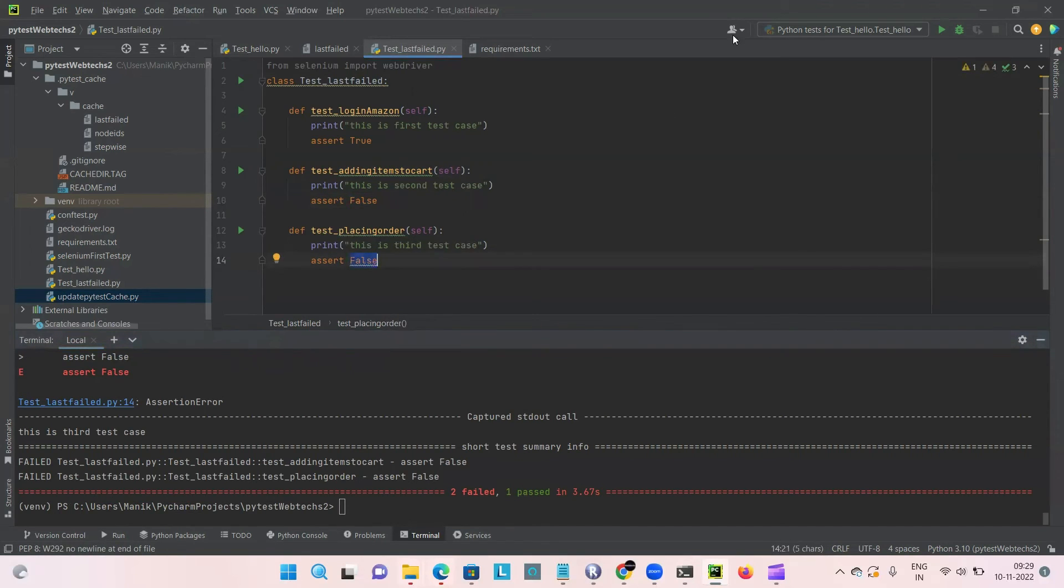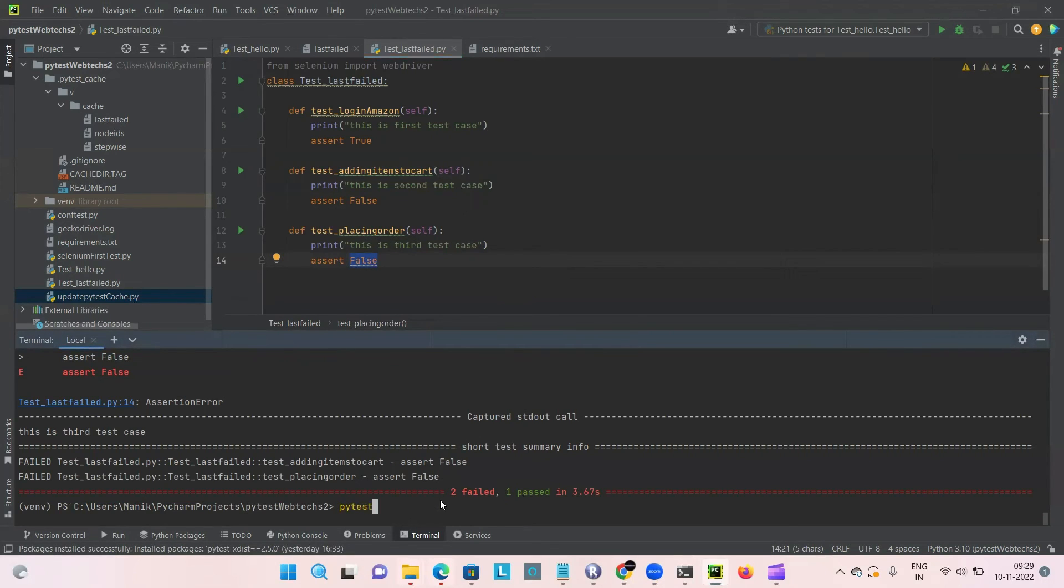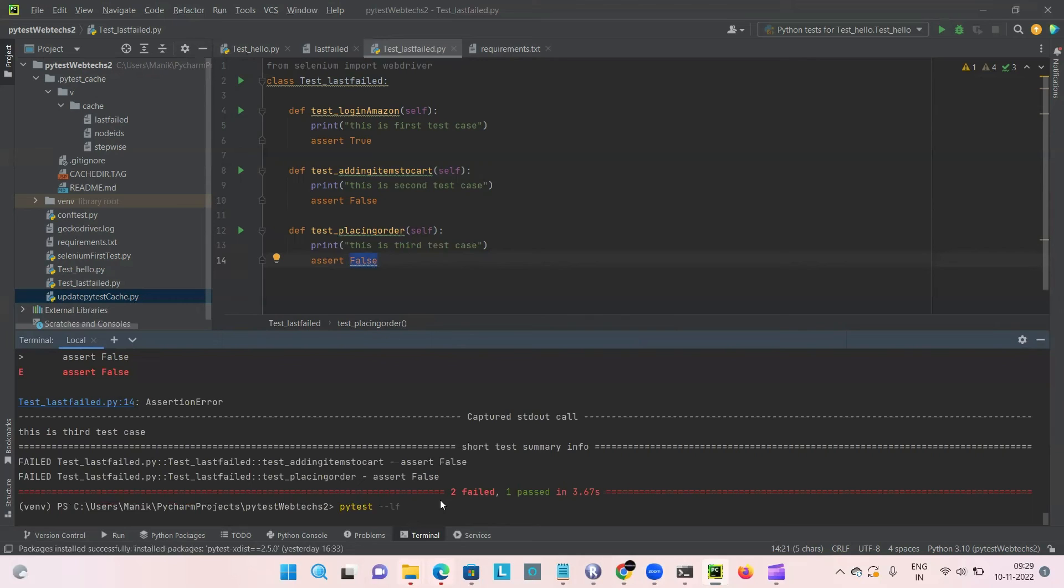Now to rerun only the failed test cases, we have to do pytest -lf. This should launch only the failed cases, that is the second one and third one.